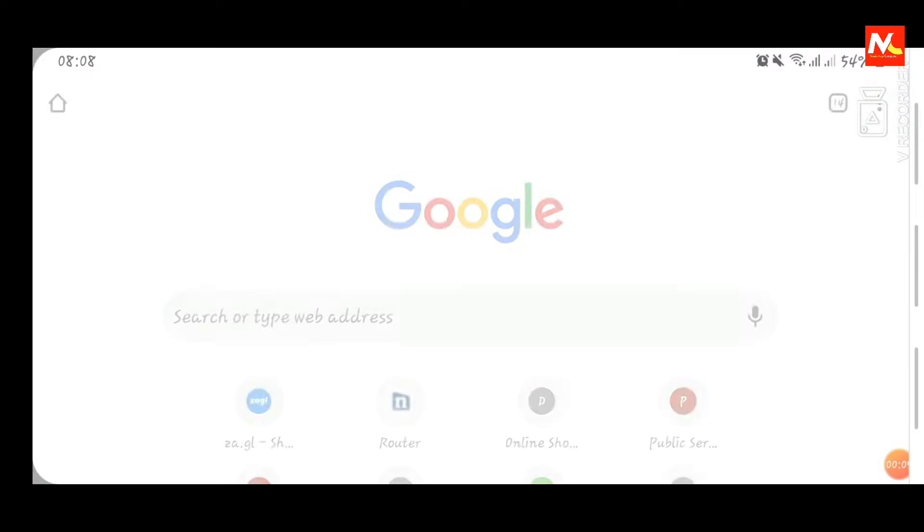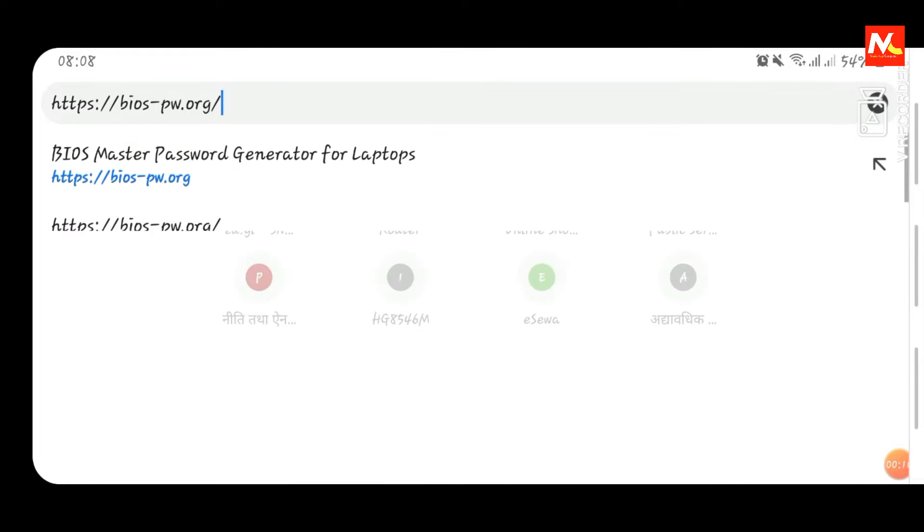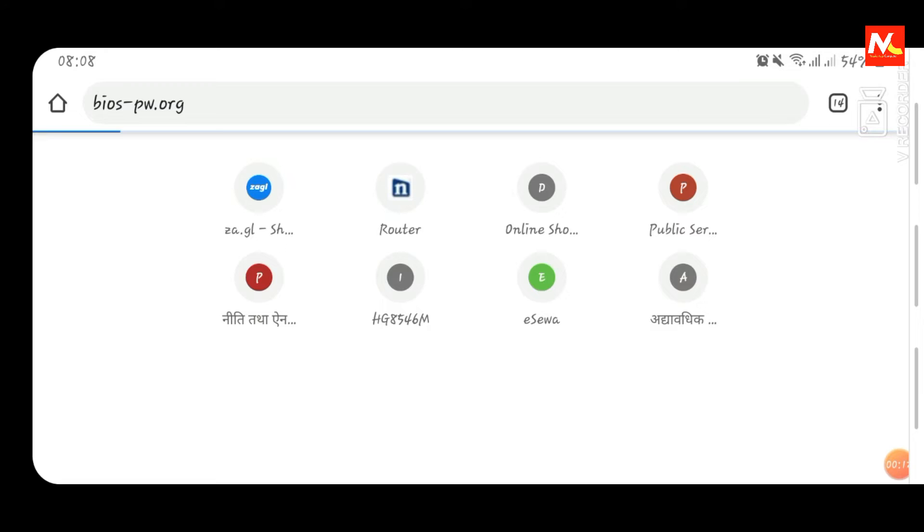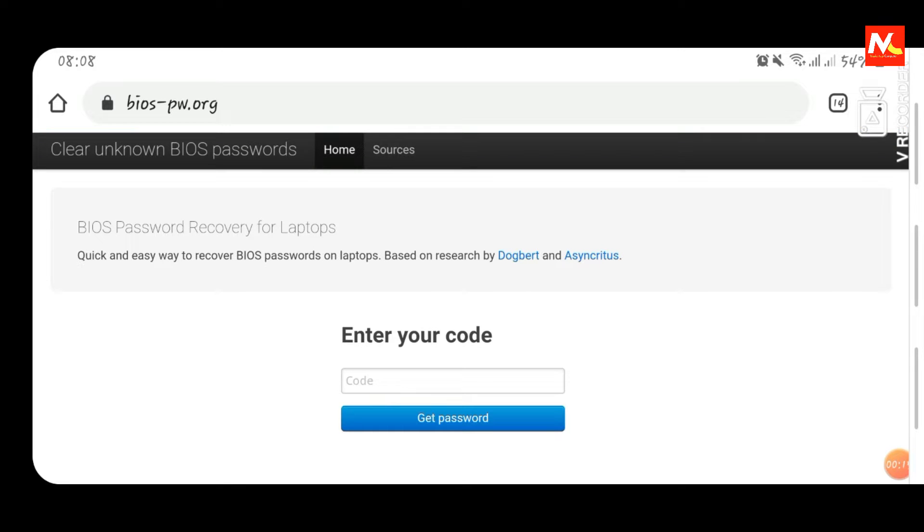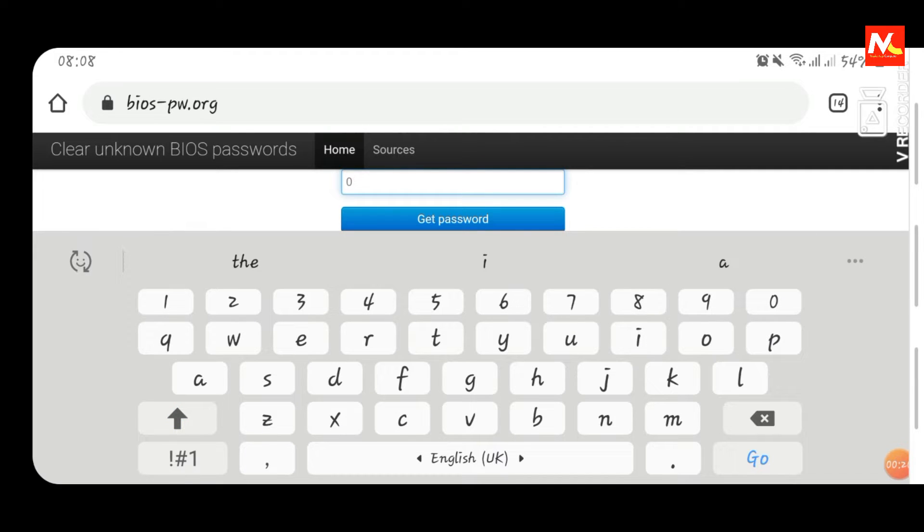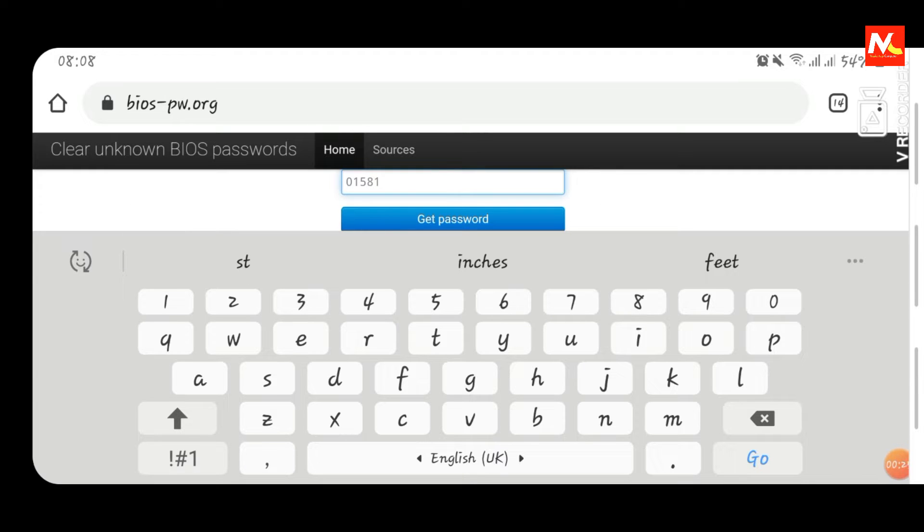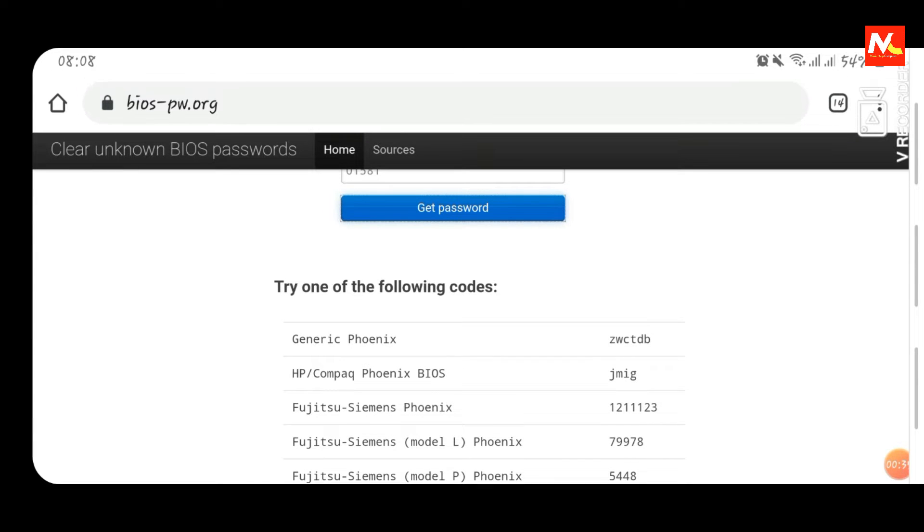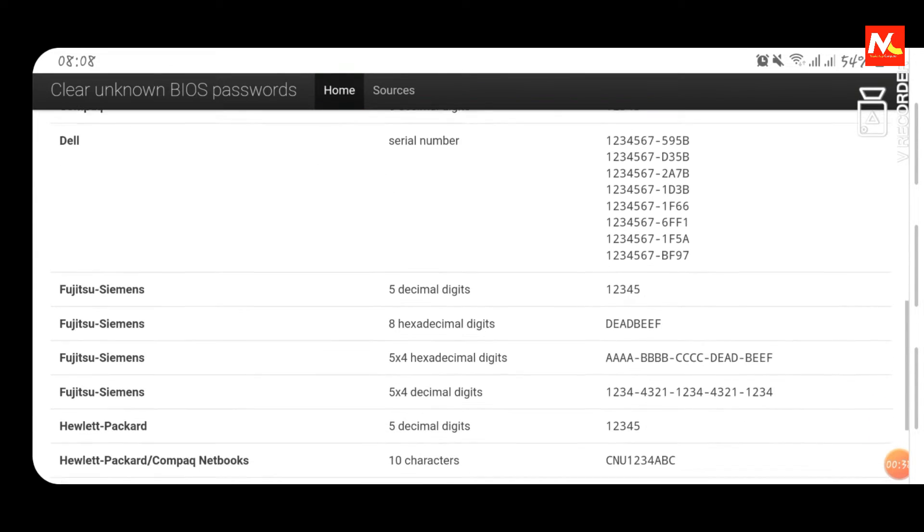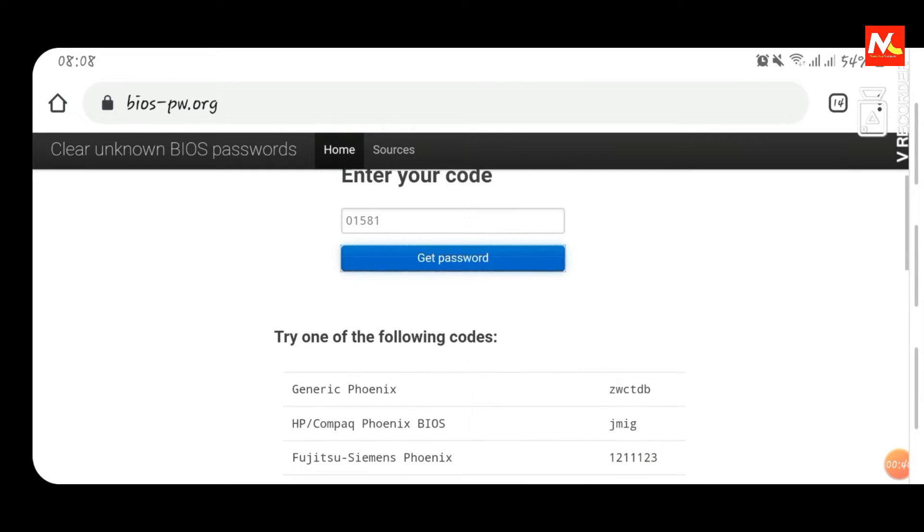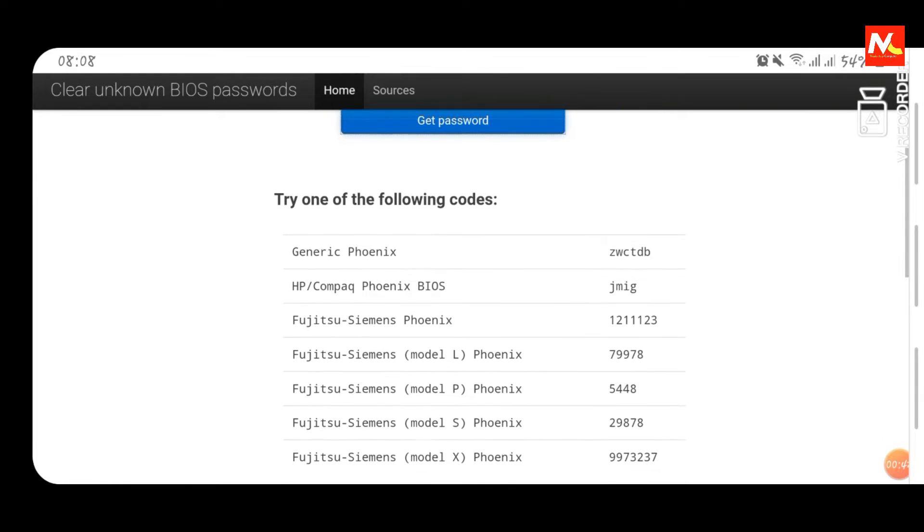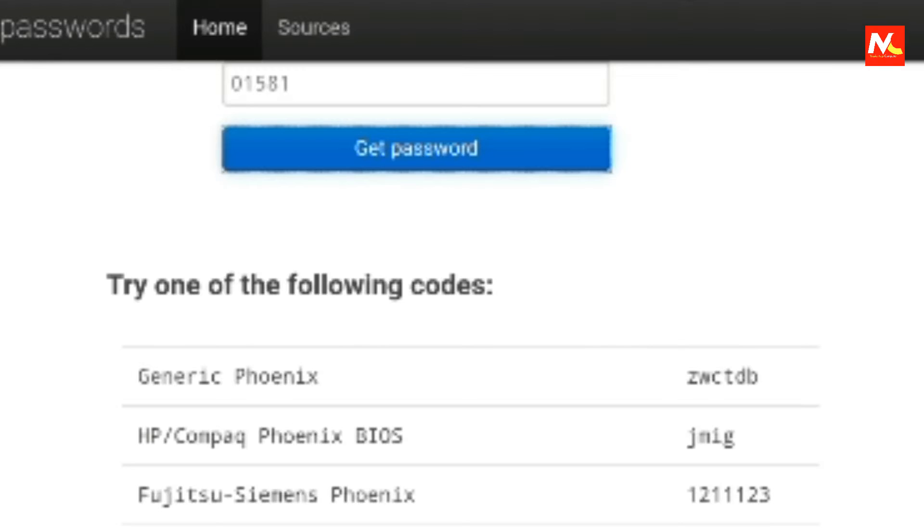First of all I'm going to open my Chrome browser and search this website BIOS-PW.ORG. To generate BIOS password we need to input system disabled code. I have input system disabled code here and it has been generated several BIOS passwords. Here you can see. So I'm going to use first generated code for my Acer laptop.